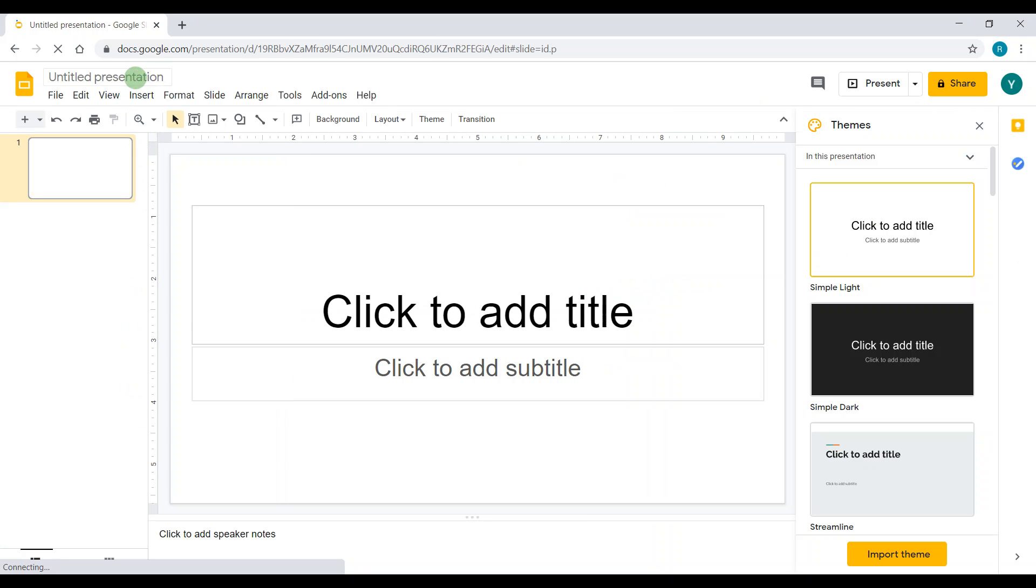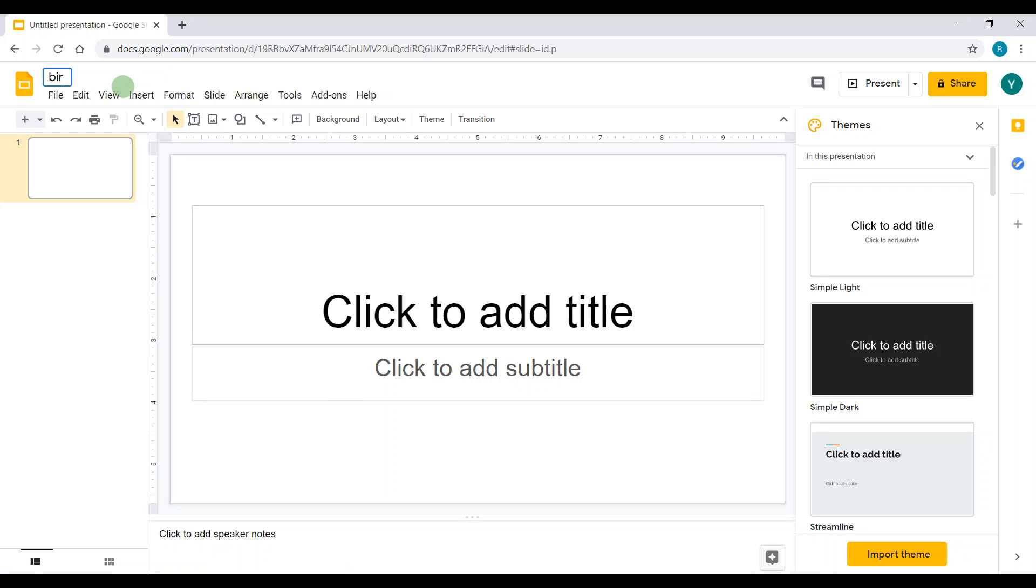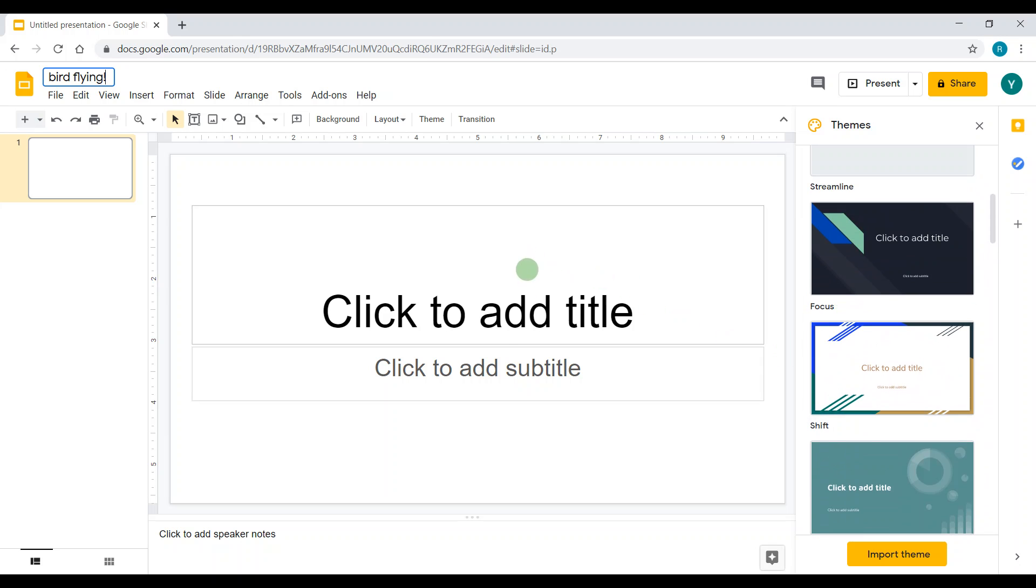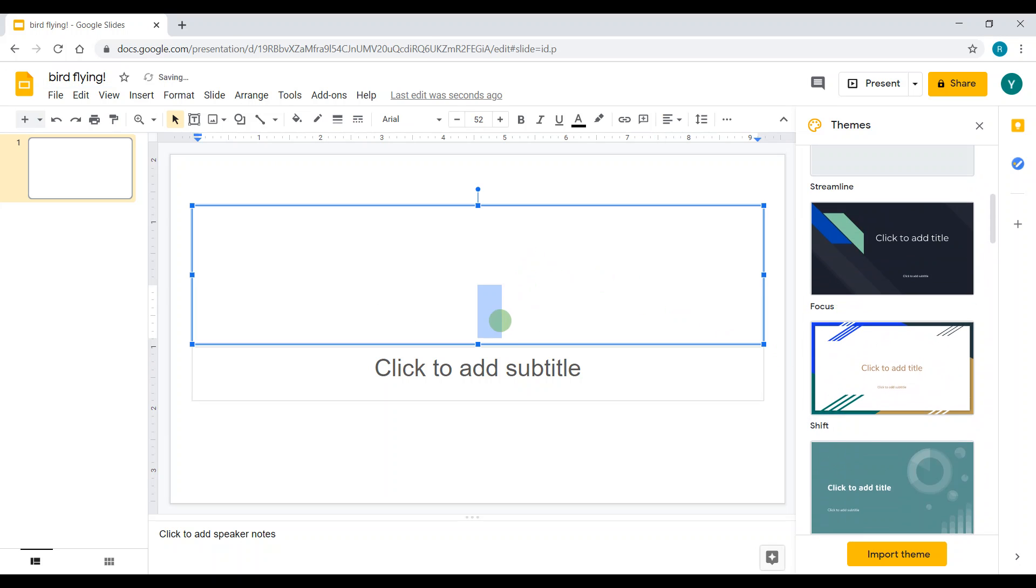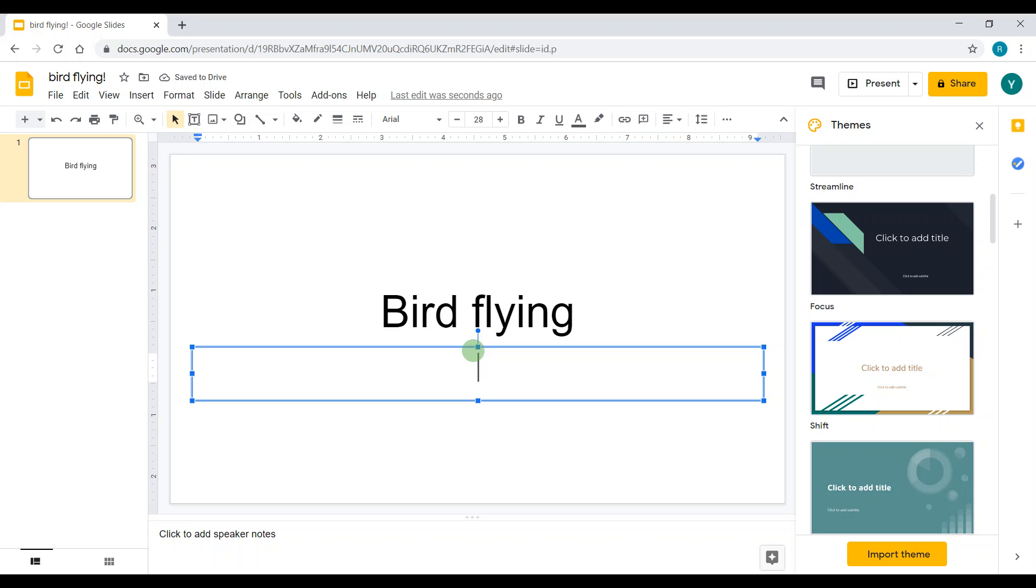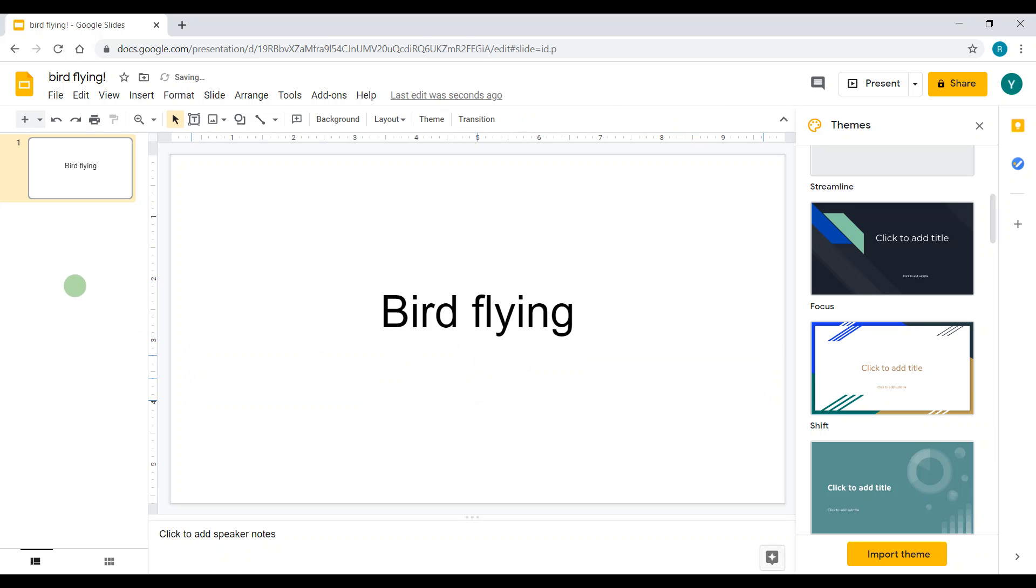Now we came to the slide. My presentation is going to be bird flying, that's going to be my stop motion. I'm going to add a theme. I think I'm just going to stick with blank for now. I'm going to put 'bird flying,' and I don't need a subtitle box, so I'm going to delete it.